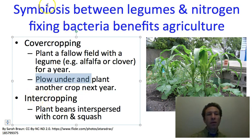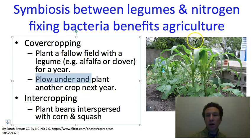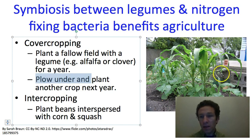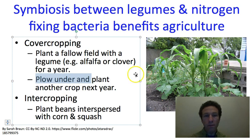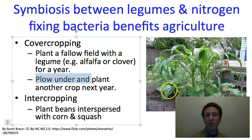Another traditional agricultural approach is intercropping — growing different crops in close proximity so they can benefit each other. In some traditional Native American agriculture, corn, beans, and squash were planted together. The beans would vine up the corn plant, and because beans have nitrogen-fixing bacteria, those bacteria would fix nitrogen, some of which would leak out into the soil and be available for the corn and squash. The squash also helped by keeping weeds down and preventing them from overtaking the corn.